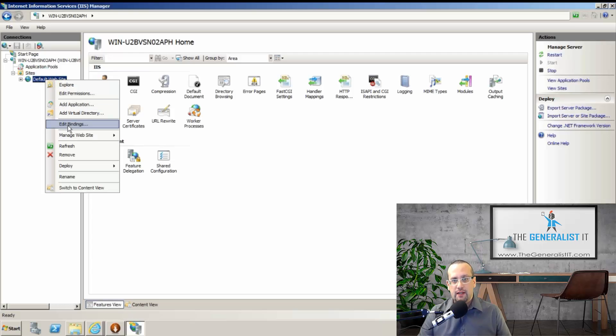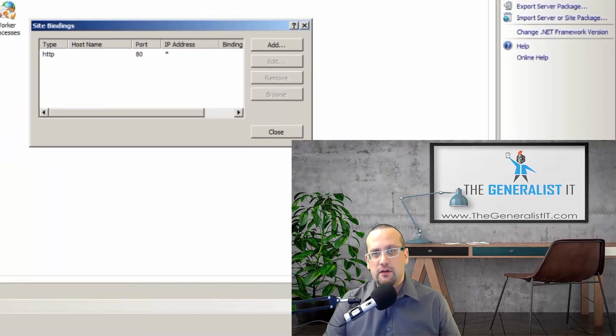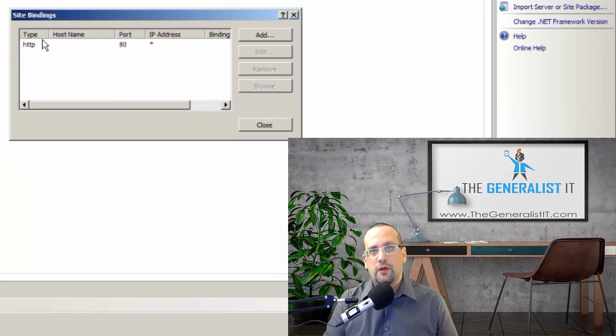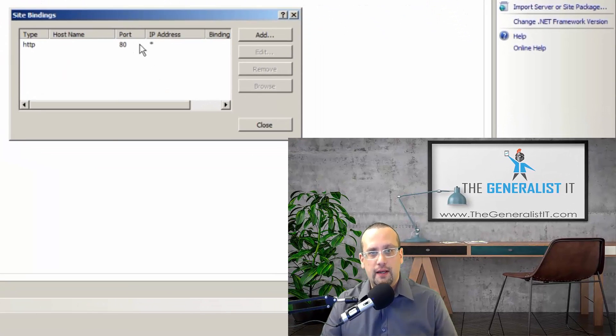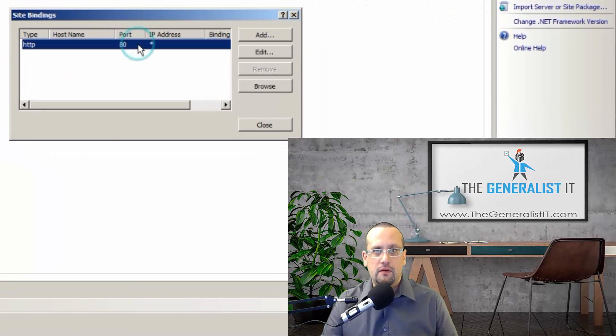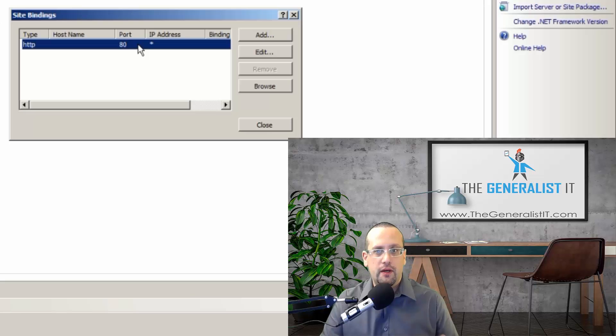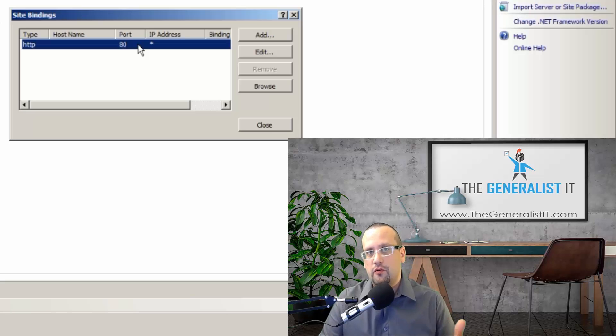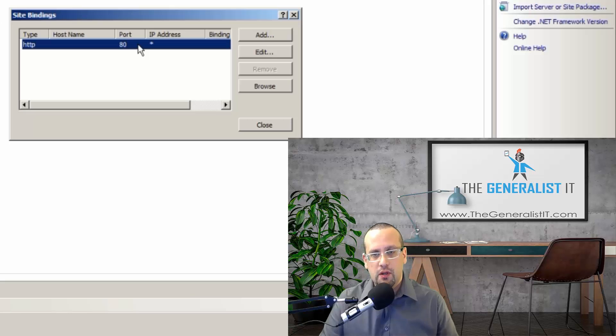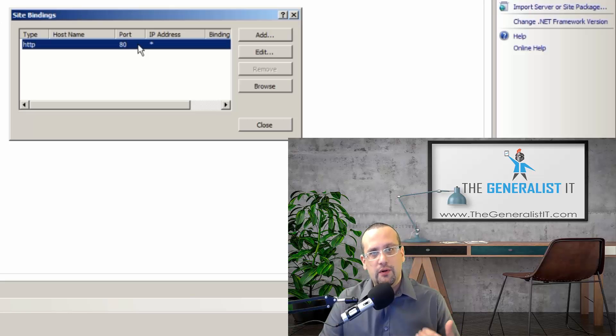Then we're going to choose edit bindings. And the default setting, as you can see here, is that the server will answer to every request on port 80. This is very unsecure and not desirable and may also cause some issues in the future. So what we're going to do in order to add our domain name is we're going to click on edit.